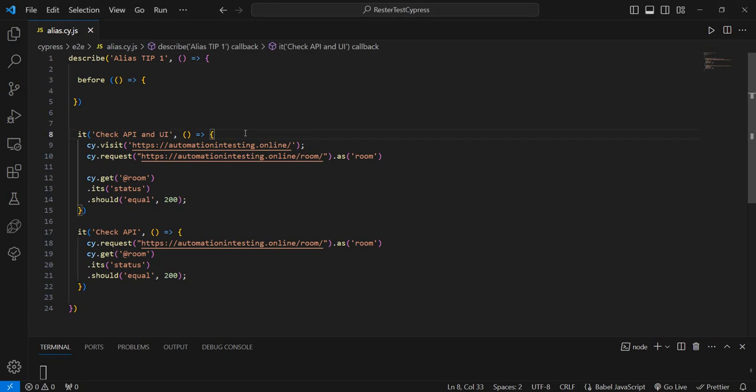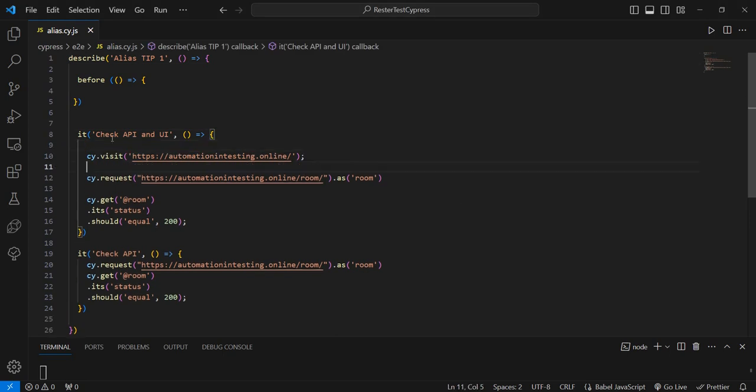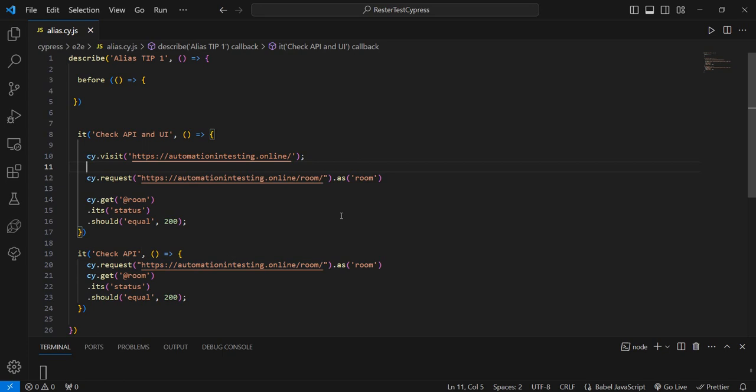I have here a test, actually two tests, and one does a check on UI level and API level, so it just checks that this API is there and that it has a status of 200, and the other one just checks if the API is there and that the status return is 200.